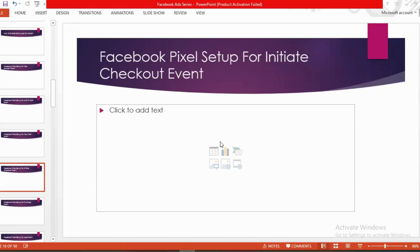Hello everyone, welcome to our new video. Our Facebook ad series is going on — if you want to watch the whole series, you can come to our channel and watch those videos. In today's lecture, we'll show you how to create a Facebook Pixel for the Initiate Checkout event.